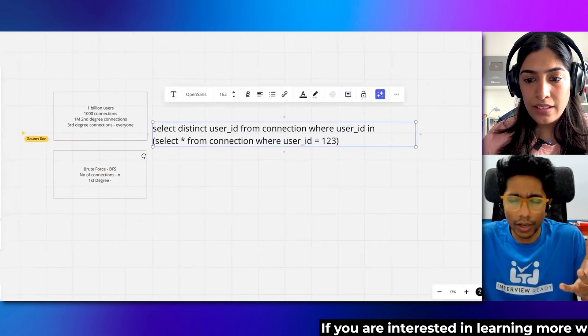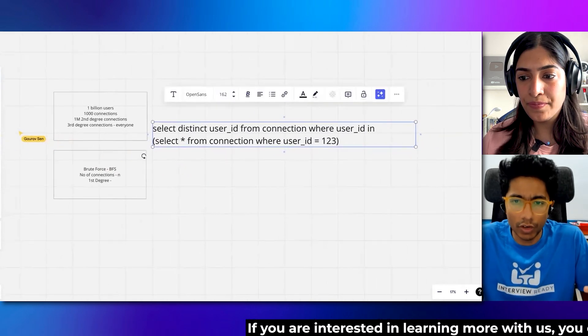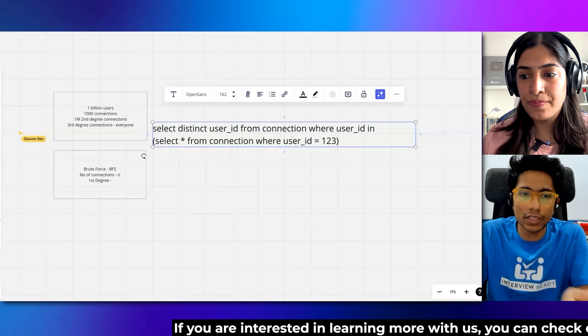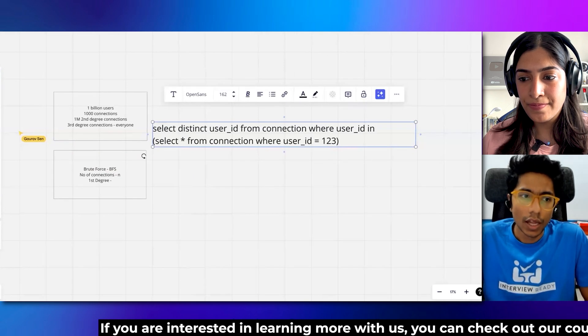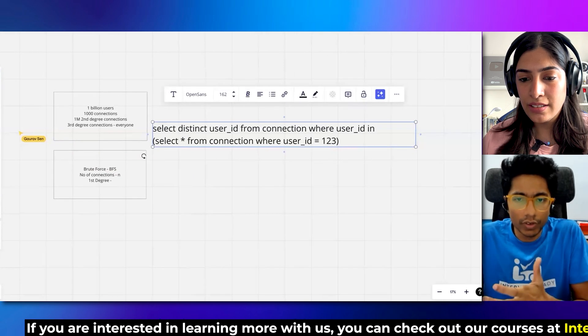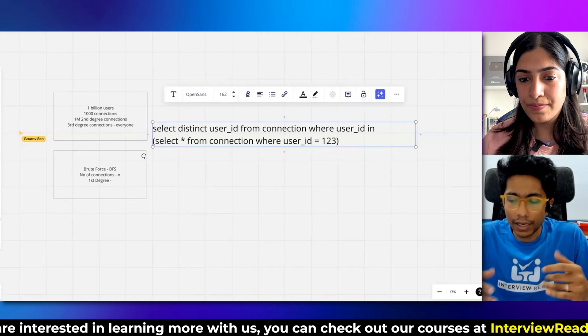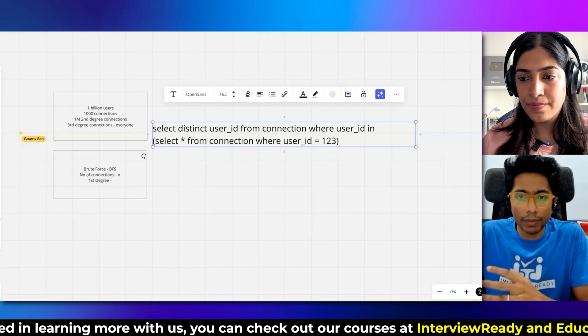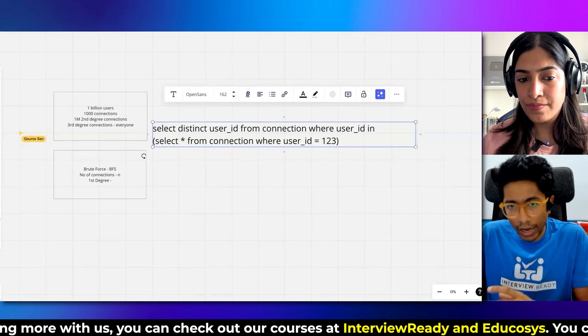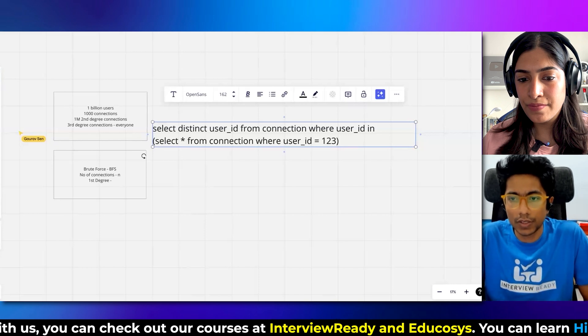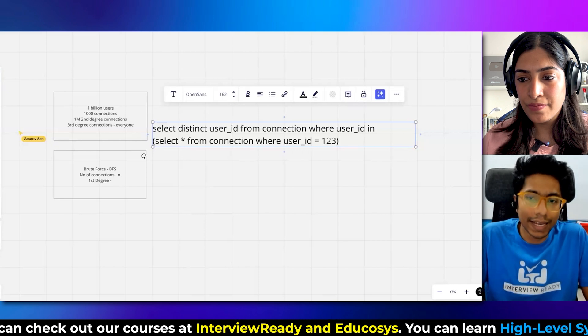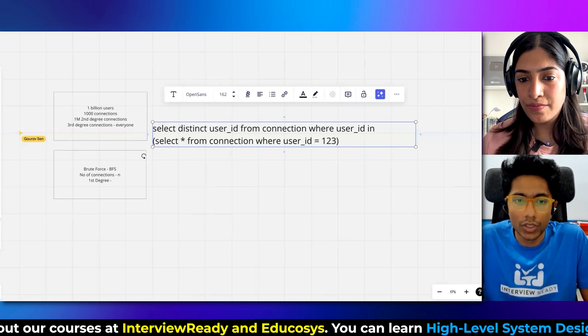That'll be like hundreds of servers just managing these kinds of queries, and not exactly that — you also need a lot of database queries, so you'll have to scale up your database. It's a very expensive way to do this.